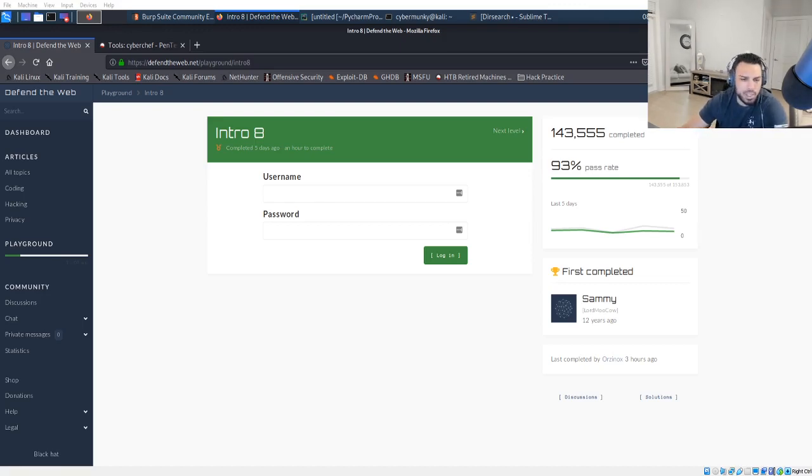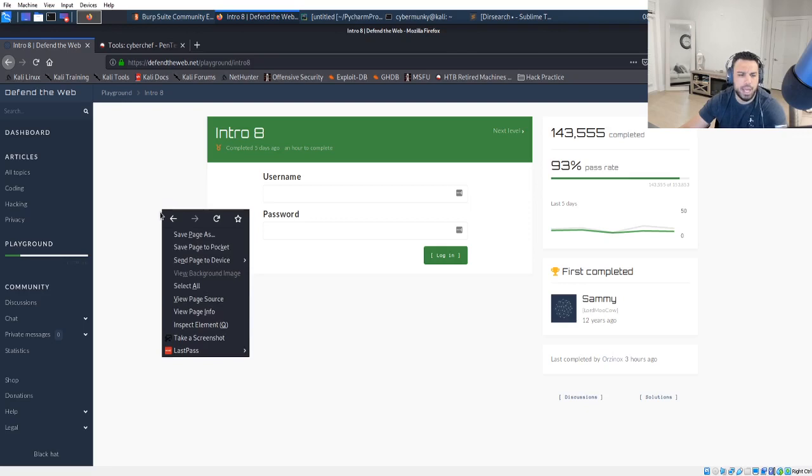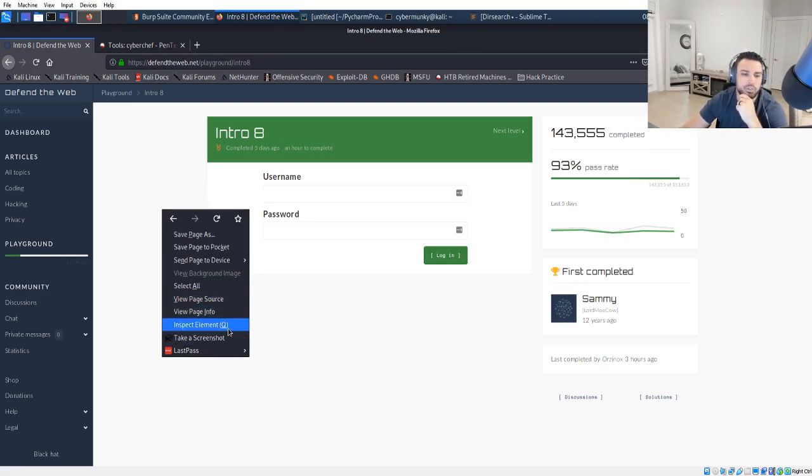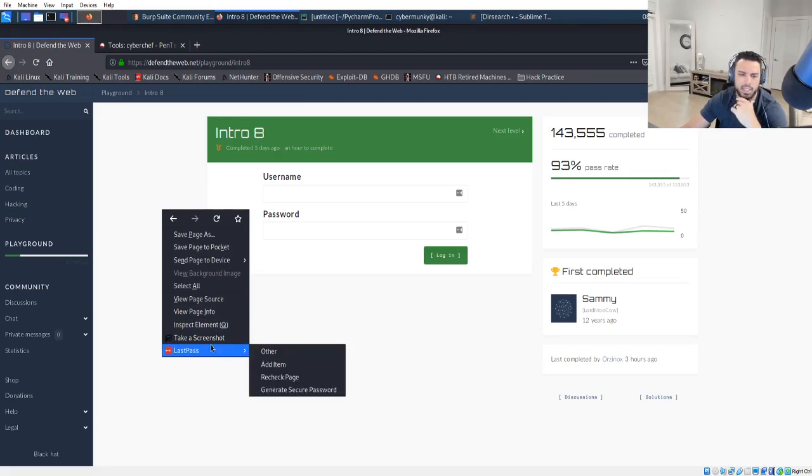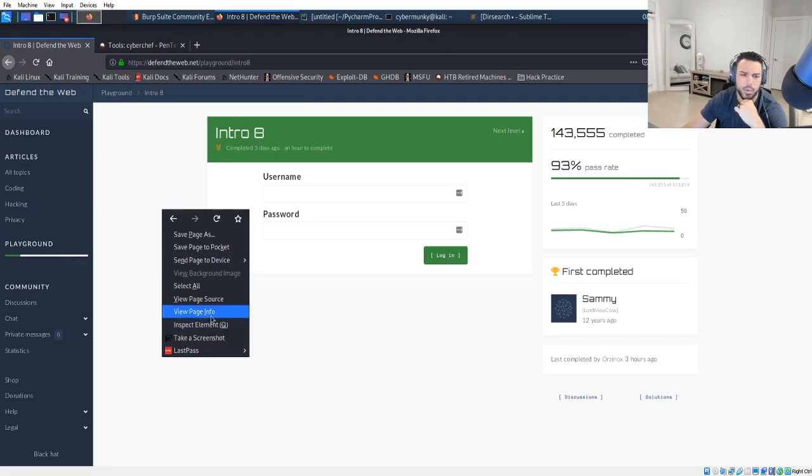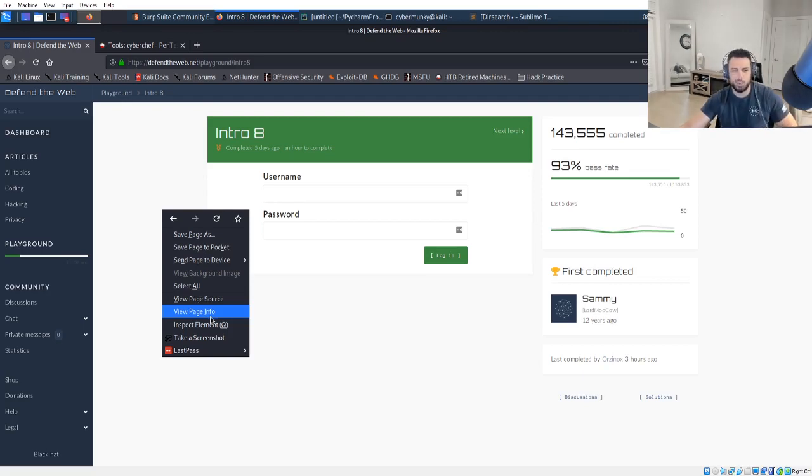So I think maybe on four or five we had to start using Burp Suite, so I'm expecting us to have to start using it a little bit more. I have gone through a few of these levels already, but I did them some time ago, I think like two weeks ago, so I really don't remember them too much with everything else going on.